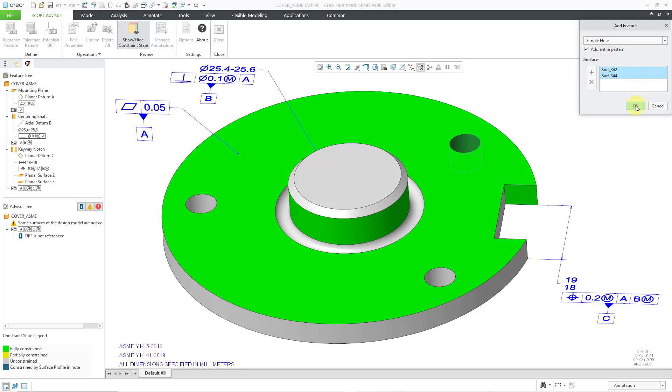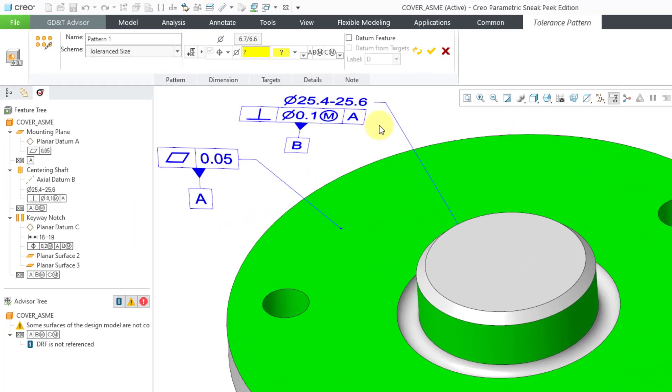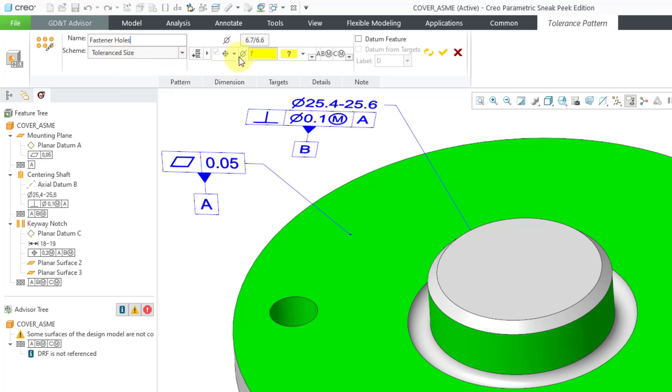I will click on the OK button, and now we get the dashboard. The first thing that I will do is change the name of the feature, and the demo recommends that we call it Fastener Holes, so I will type in that as the name. For the scheme, it is a Tolerance size. That is good, and we're going to use the Position Tolerance. Let's change this to a value of 0.2. Hit the Enter key. One thing is still not completed.